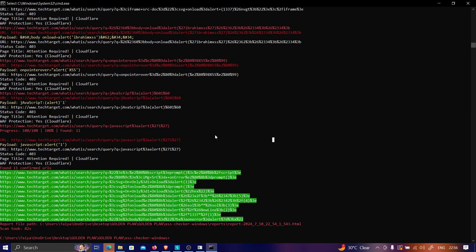I modify the payload to use document.cookie instead of alert(1), and as you can see, we are getting the cookie information. This confirms the payload is actually working, and this tool was able to detect the vulnerability without any issues. Of the three tools tested, only Ibrahim XSS successfully bypassed the Cloudflare WAF.